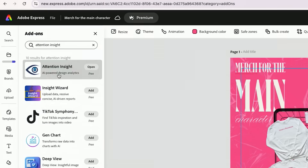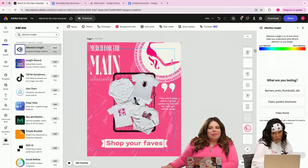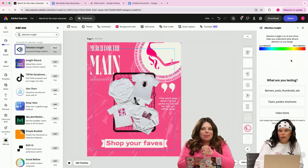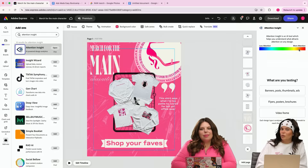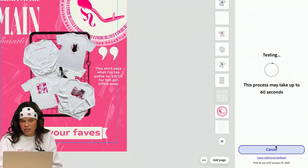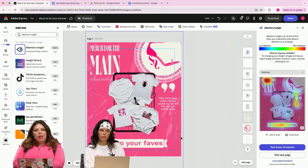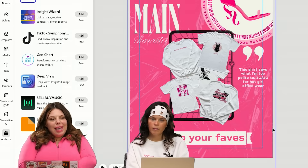If you search up Attention Insight, it's right here. And over here we have this little bar — the red is where most of the attention is being captured on the graphic, and blue is less attention. So the goal here is that you want whatever info you need out there to be in the red. So we'll just test the design, and there's our heat map. Setting yourself up for success when it comes to ads — this is like chef's kiss.